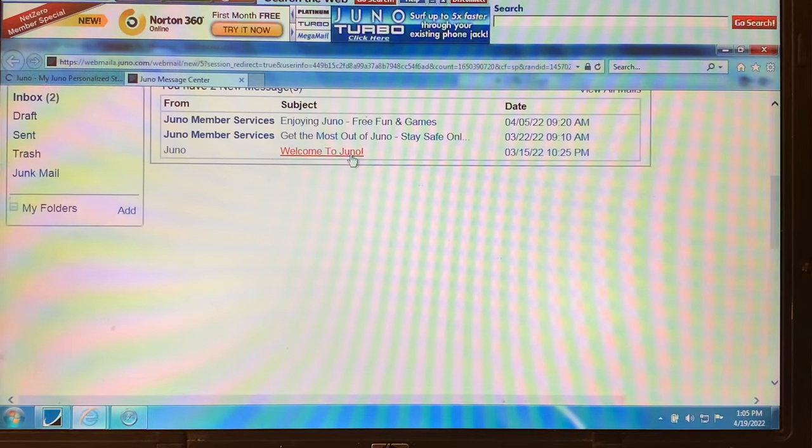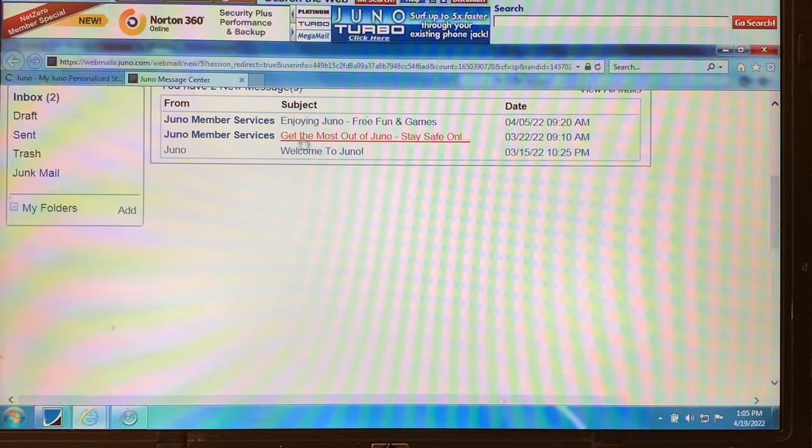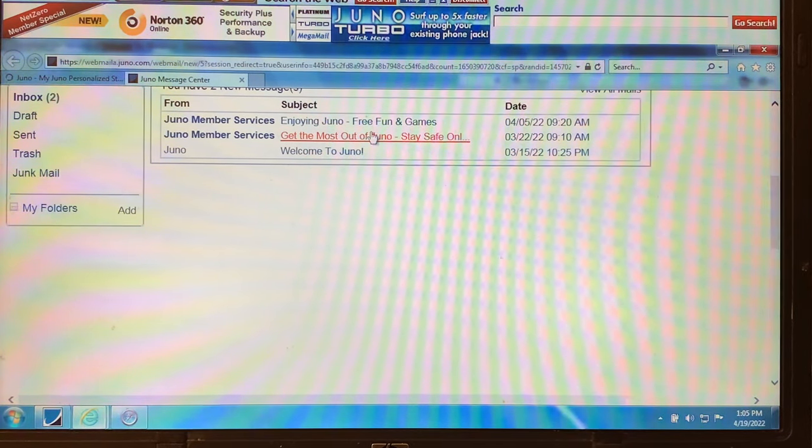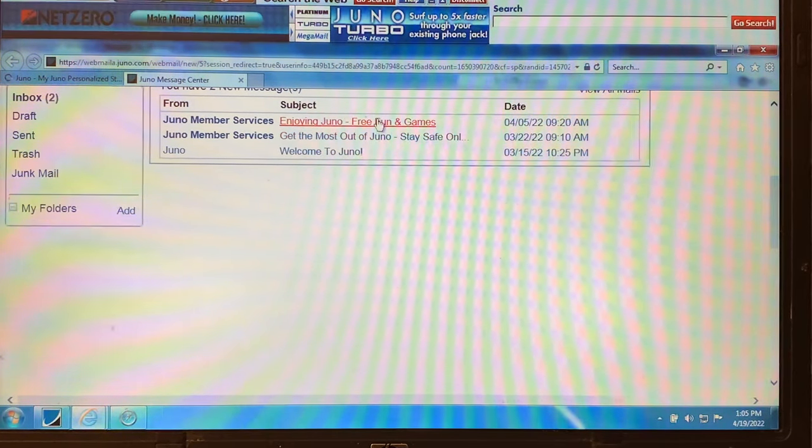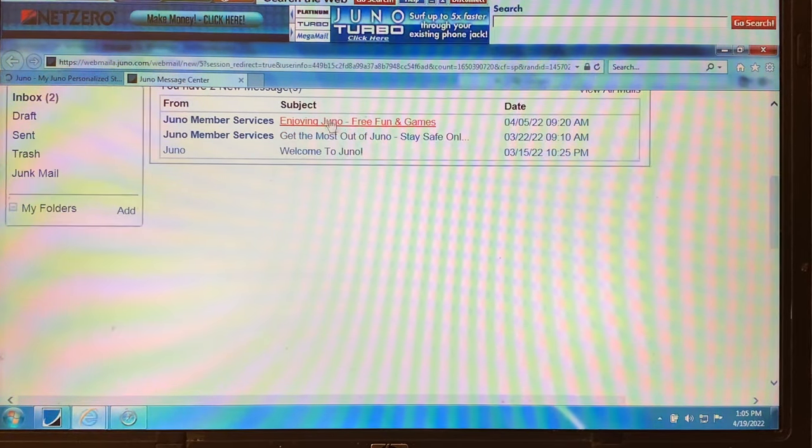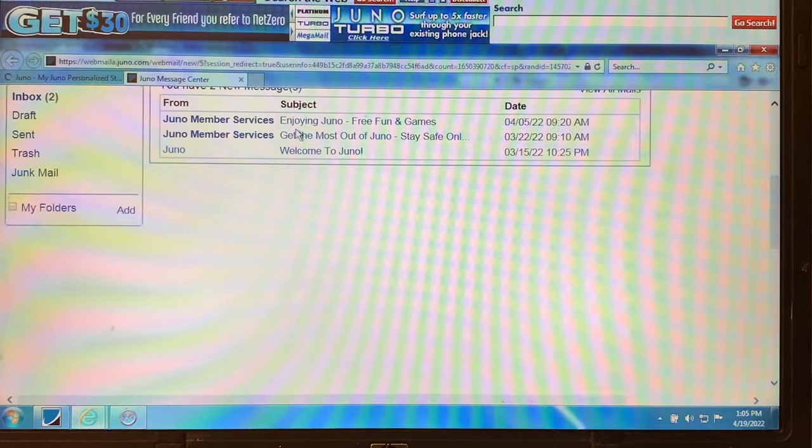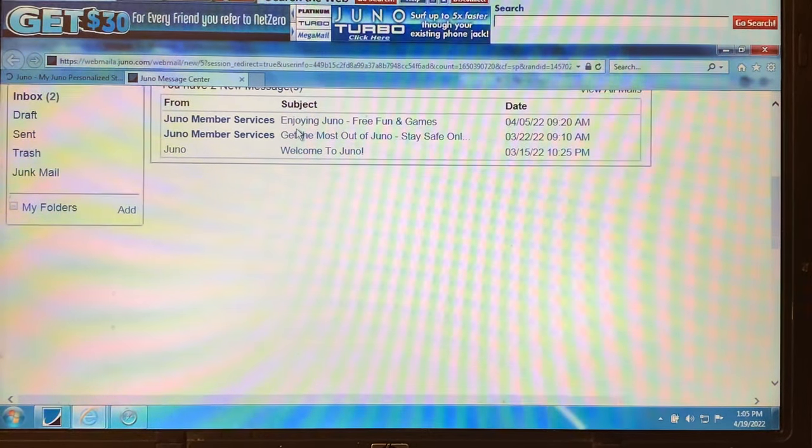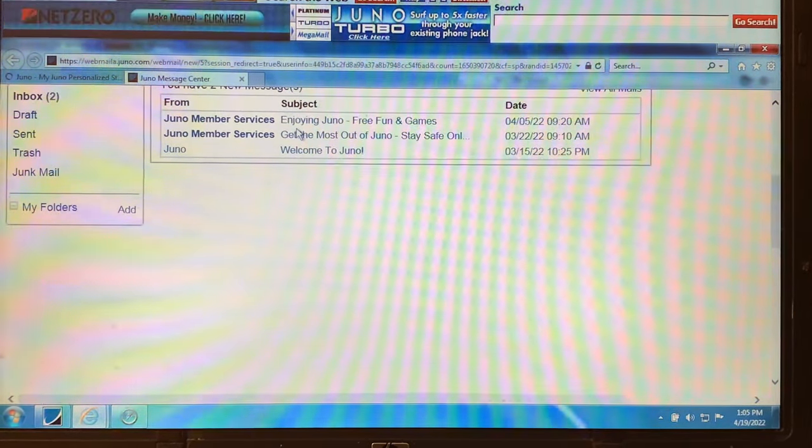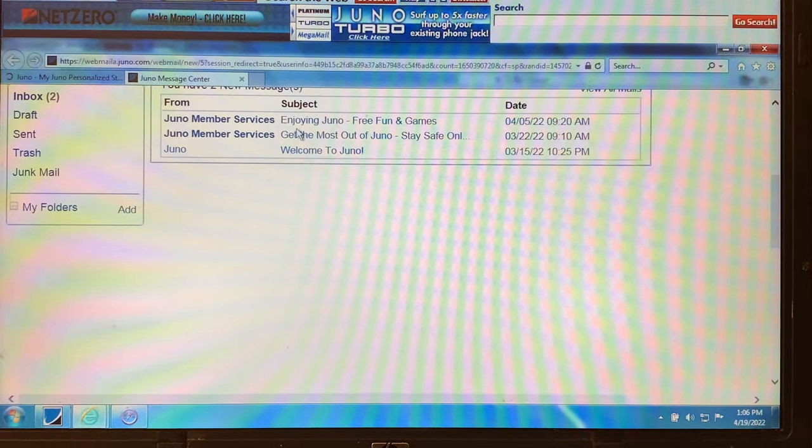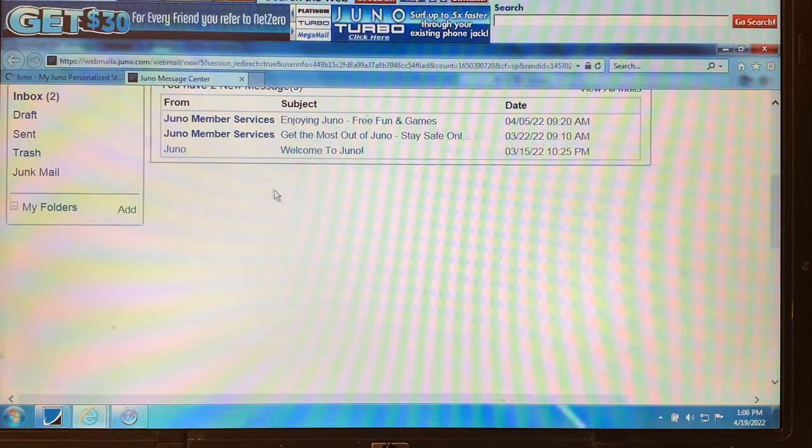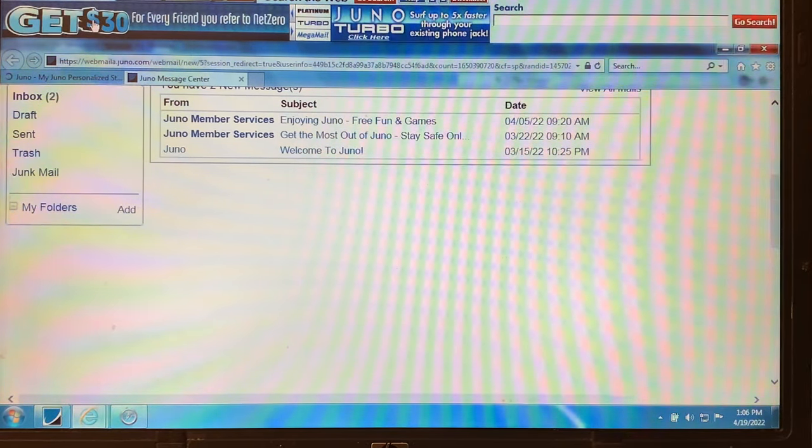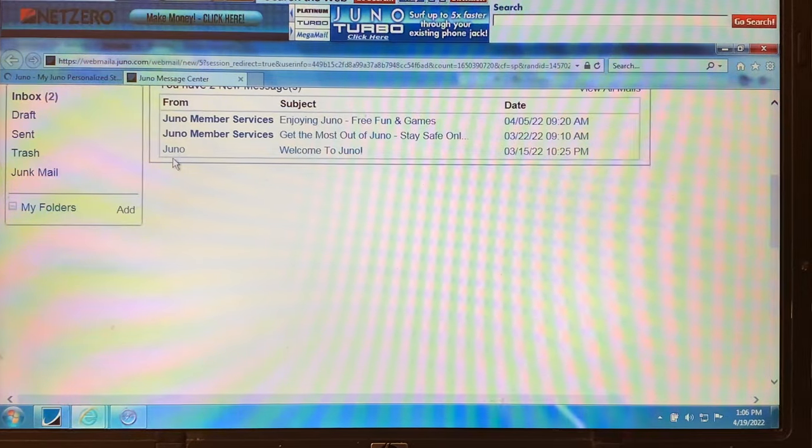It's working guys. I'll come back to you once this pops up. And I did get two new emails. Get the most out of Juno. Stay safe online and enjoying Juno free fun and games. So I just wanted to show you that. Okay. I will get back to you.